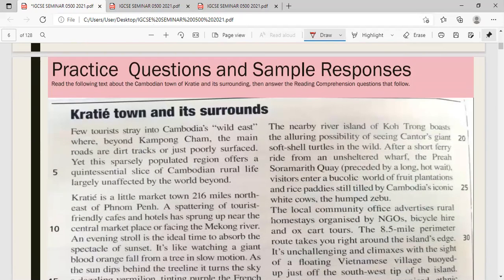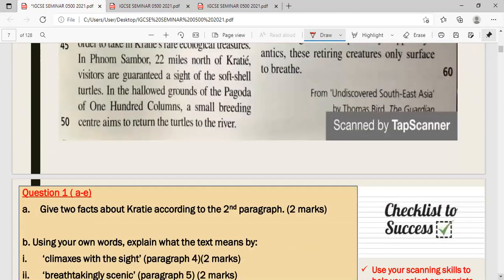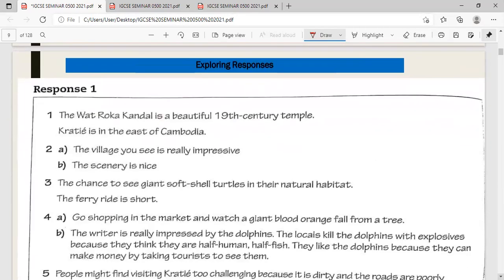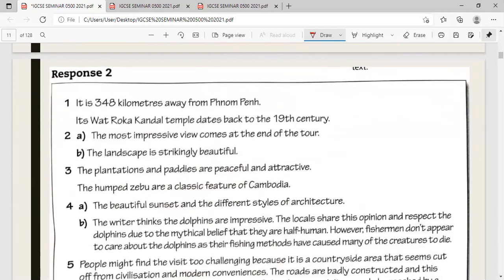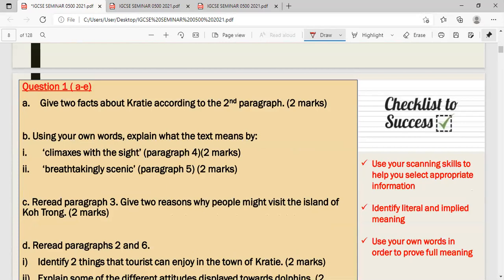Now let me share a sample practice question and sample responses. We have a text titled 'Grady Town and its Surroundings.' I'm not going to read the entire text — I'll go straight to the questions and show sample responses. Response 1 is not accurately done, but Response 2 is done pretty well. I'll share feedback based on both.